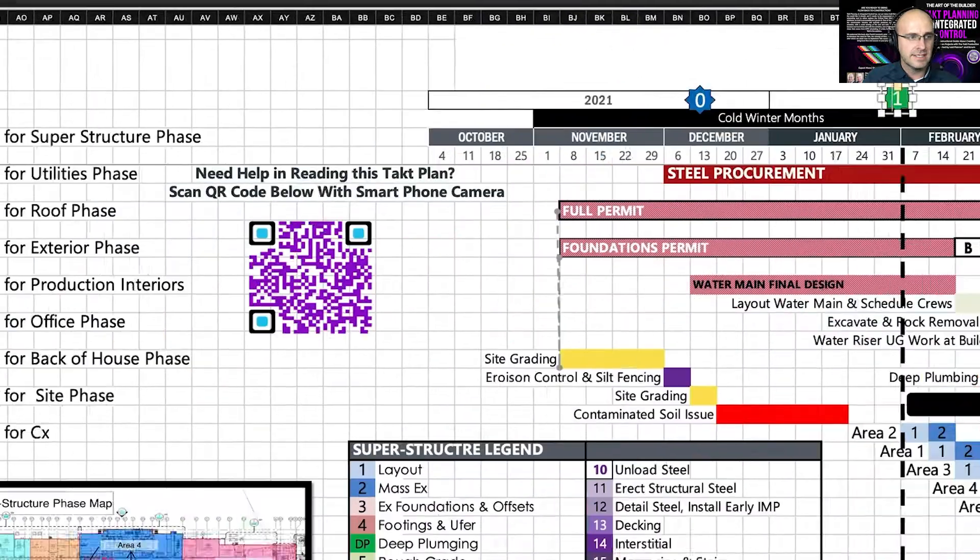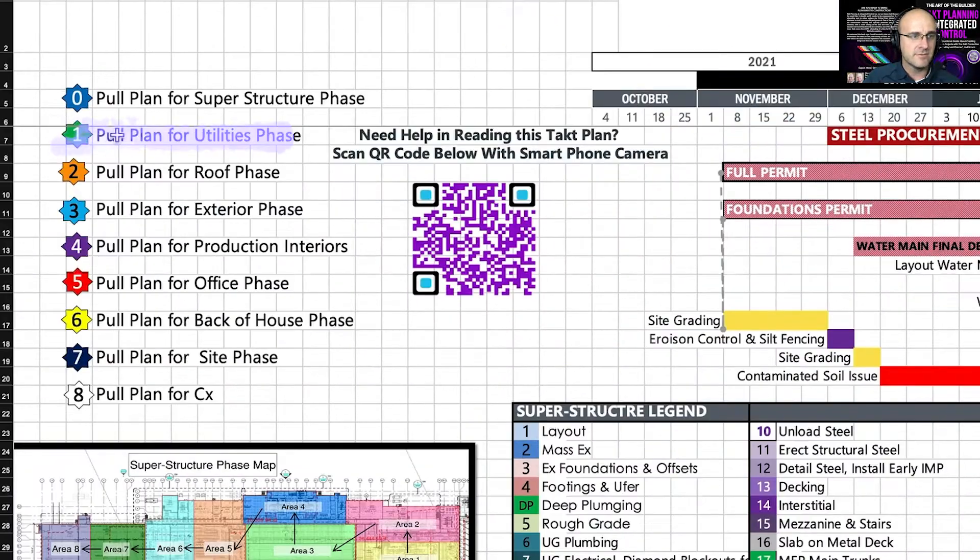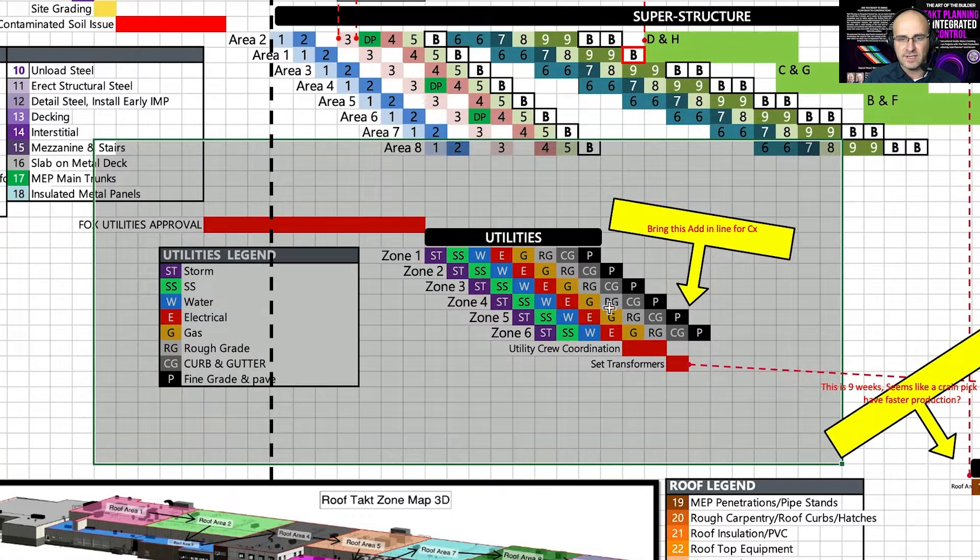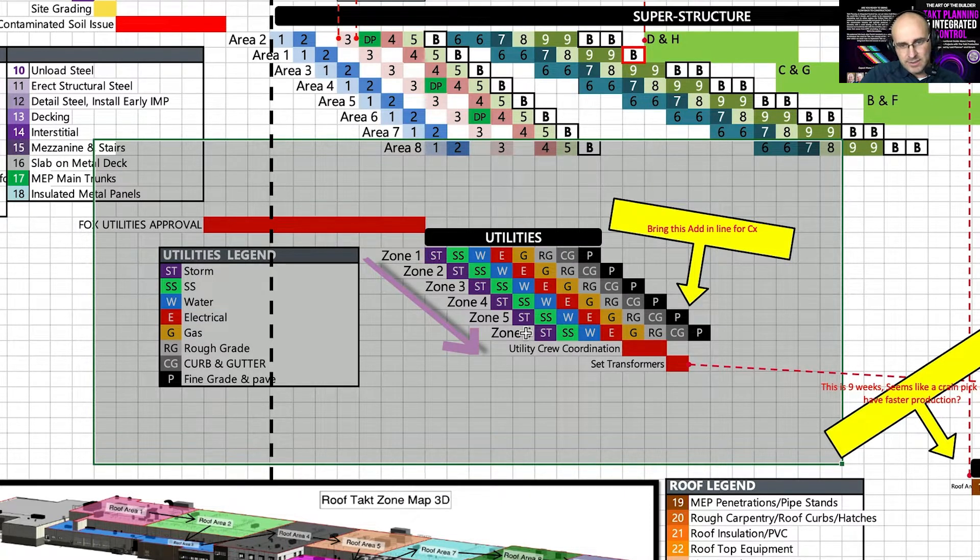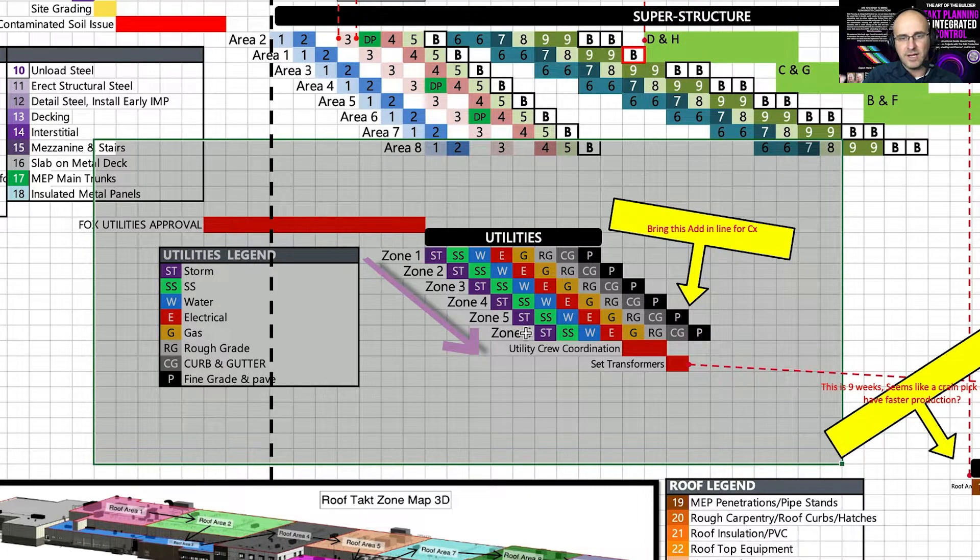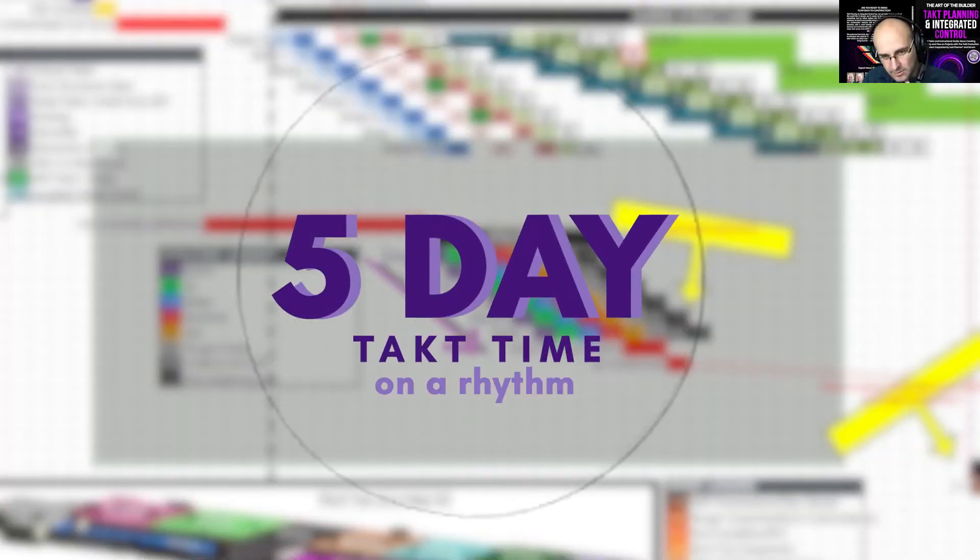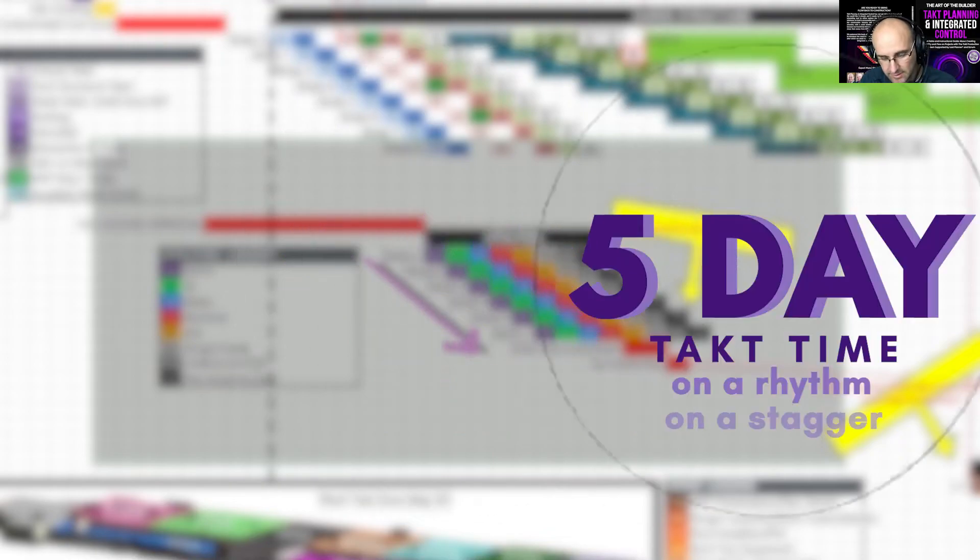Let's look at the one. It says pull plan for utilities phase. Down here, you can see the utilities phase where from zone one to zone six, the sequences are in there at a five day tack time on a rhythm, on a stagger.